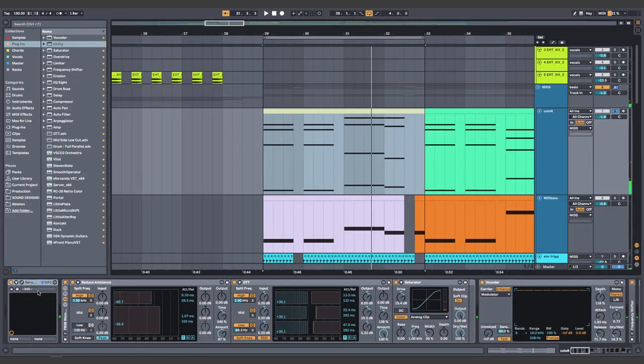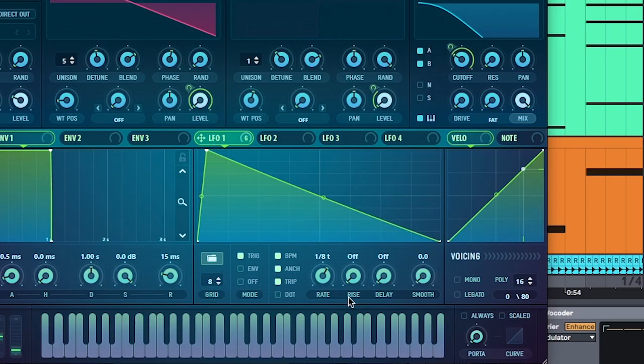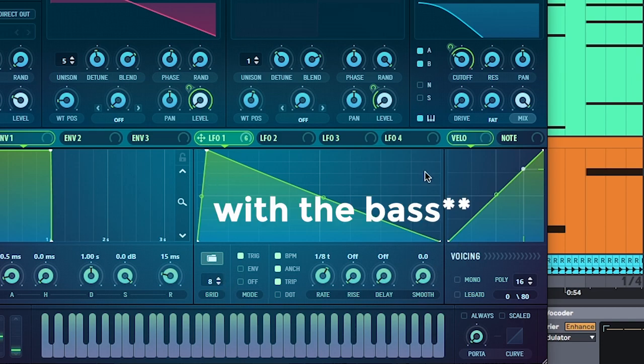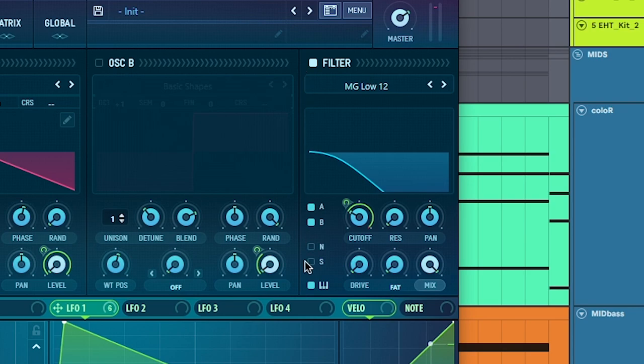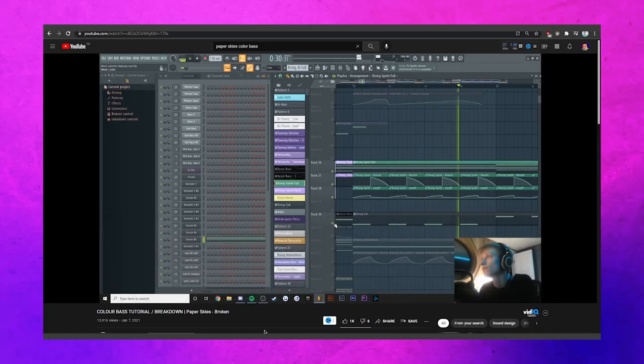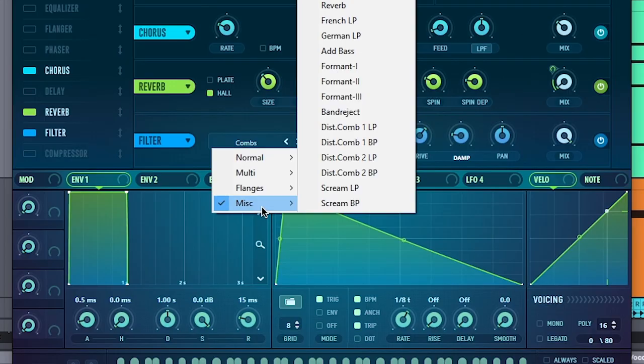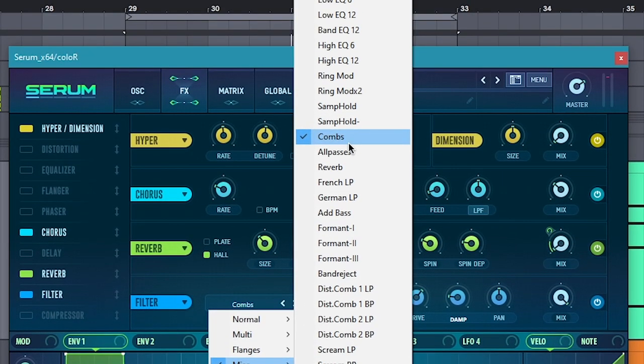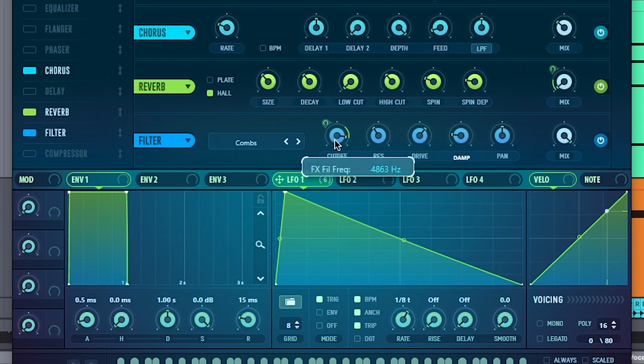To make the main color bass sound, I use Serum. In Serum, oscillator A is just a detuned saw wave, and I set its LFO to match the same flow that we made with the drums. Map that to volume. I also have a low-pass filter with the LFO mapped to cutoff to tighten it up as well. And thanks to Paper Skies, the main thing that makes this sound is a Combs filter at the very end of the effects chain. Map that to cutoff, and you can get some crazy sounds.